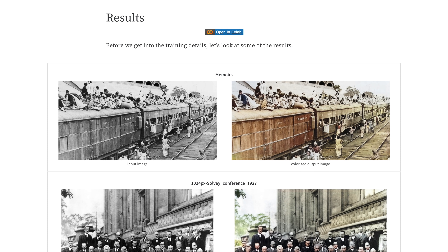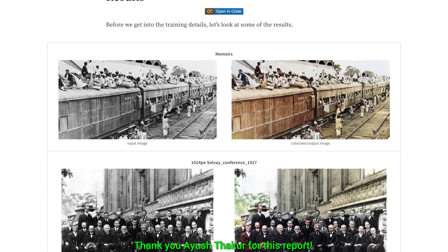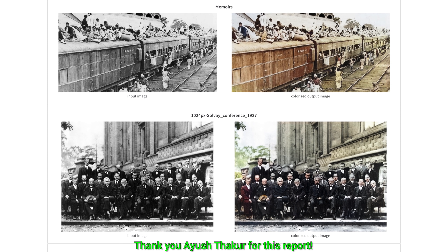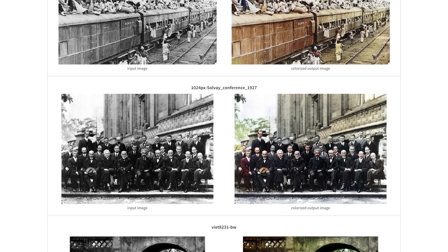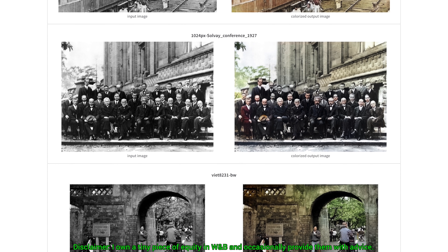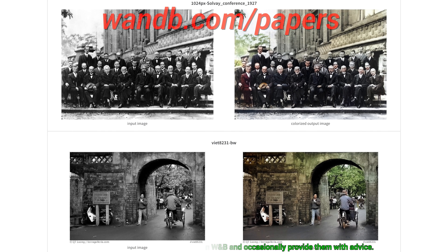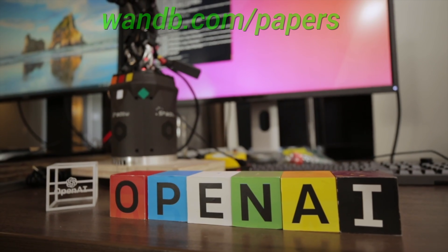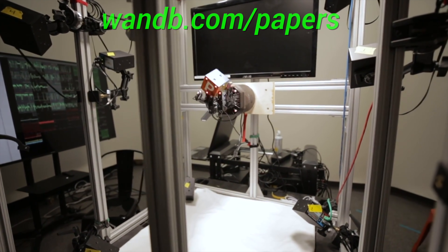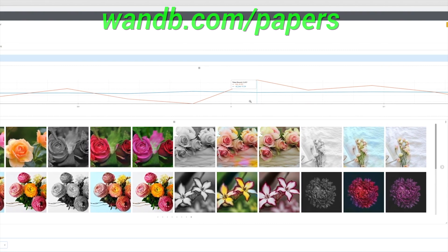What you see here is a report for a previous paper that we covered in this series, which was made by Weights and Biases. Weights and Biases provides tools to track your experiments in your deep learning projects. Their system is designed to save you a ton of time and money, and it is actively used in projects at prestigious labs such as OpenAI, Toyota Research, GitHub, and more. Weights and Biases is free for all individuals, schools, academics, and open source projects. Make sure to visit them through wnb.com/papers or click the link in the video description to get a free demo today. Our thanks to Weights and Biases for their longstanding support and for helping us make better videos for you.